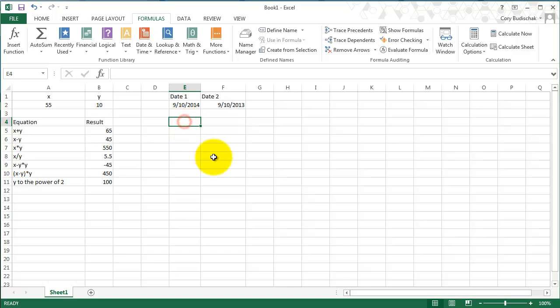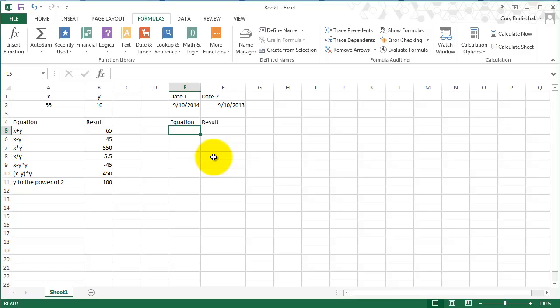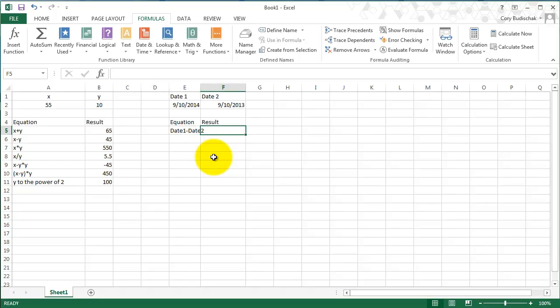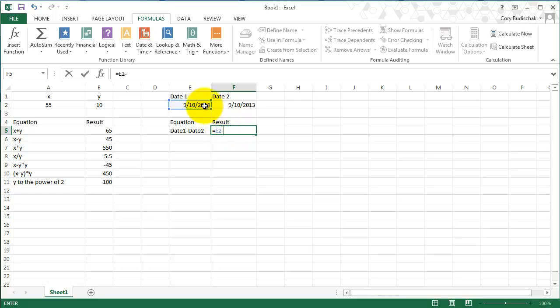Now the real thing with dates is sometimes you want to figure out the time that lapsed in between dates. So let's do date 1 minus date 2 and see what happens. Again, we use the equal sign, so we're going to do date 1 minus date 2. So that gives us 365. So what this gives us is the amount of days.